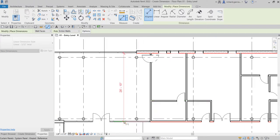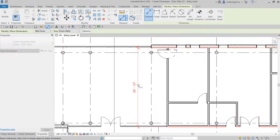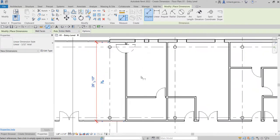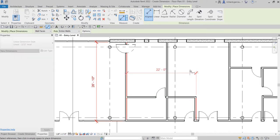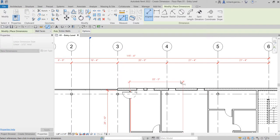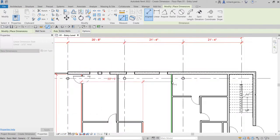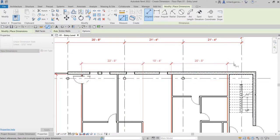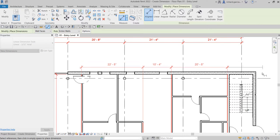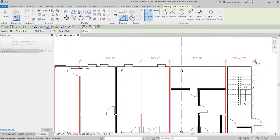When I click this wall, you see it automatically places the dimension on the face of the wall. I can pick this wall here and automatically create my dimension. Then I can pick another point here for another dimension.